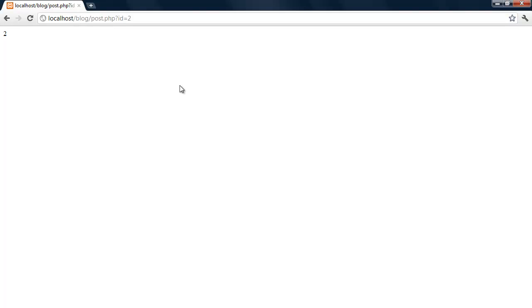All right, so that's pretty much it. Next we'll add, in the next part we'll add a pagination and then grabbing each post on this page.